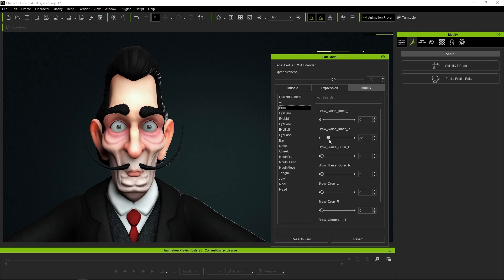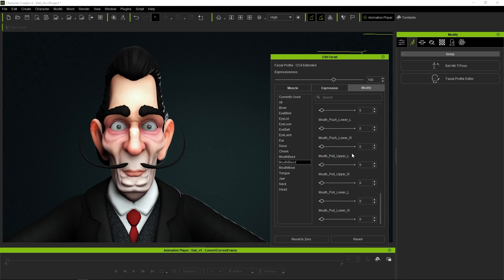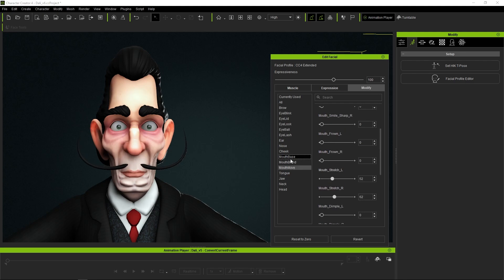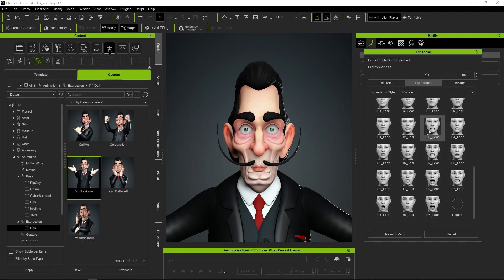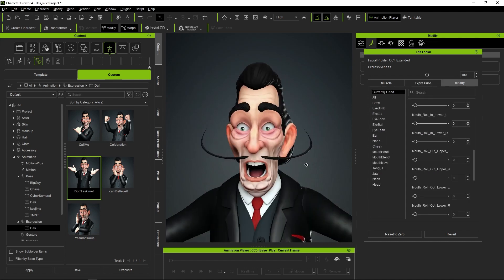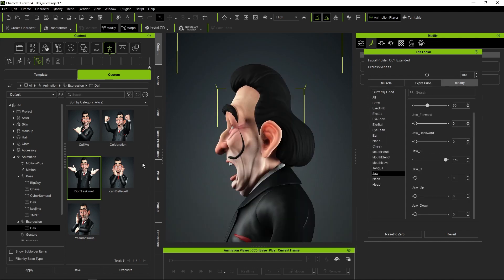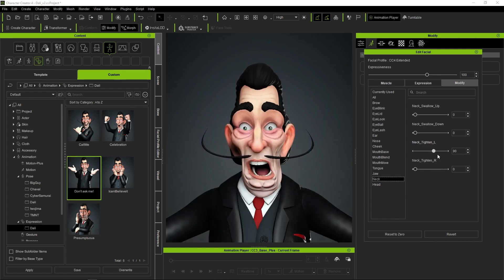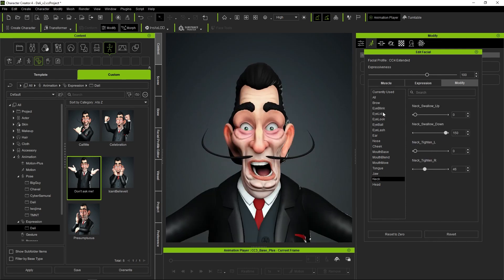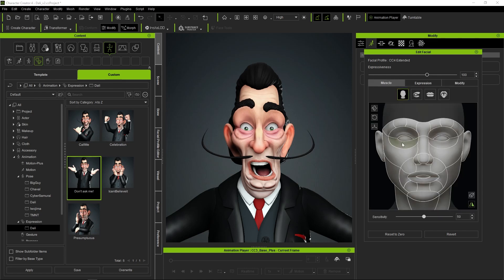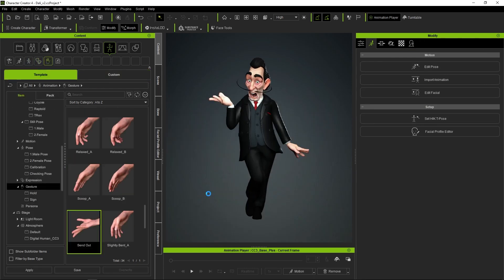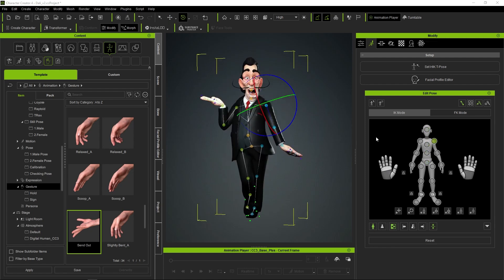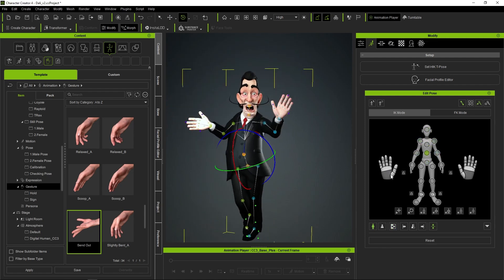Finally, we will have the option to modify each region using sliders with total precision. The best part is that we can combine the three systems to create our expression. For example, we can start with a predefined expression, then select and modify the position of some muscle group, and finally make some fine adjustments using the sliders. And as we were saying, we can combine it with the body posture to give it greater expressiveness.